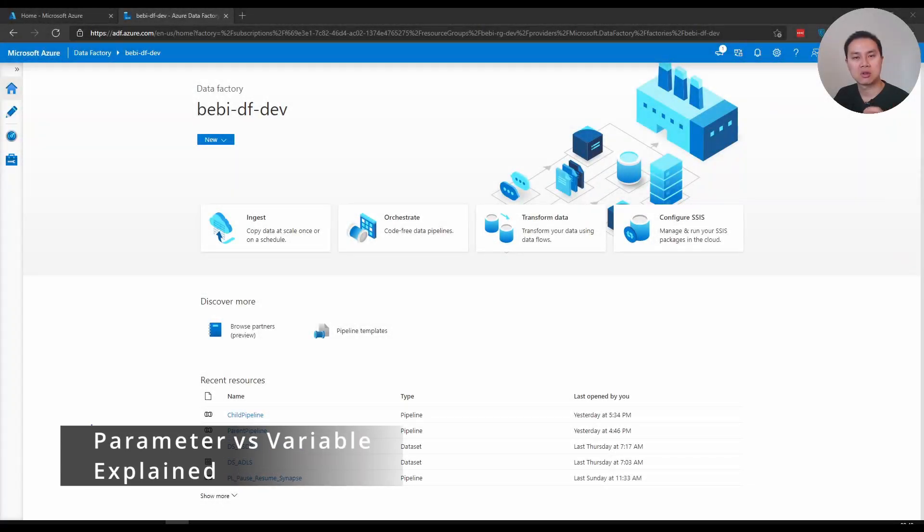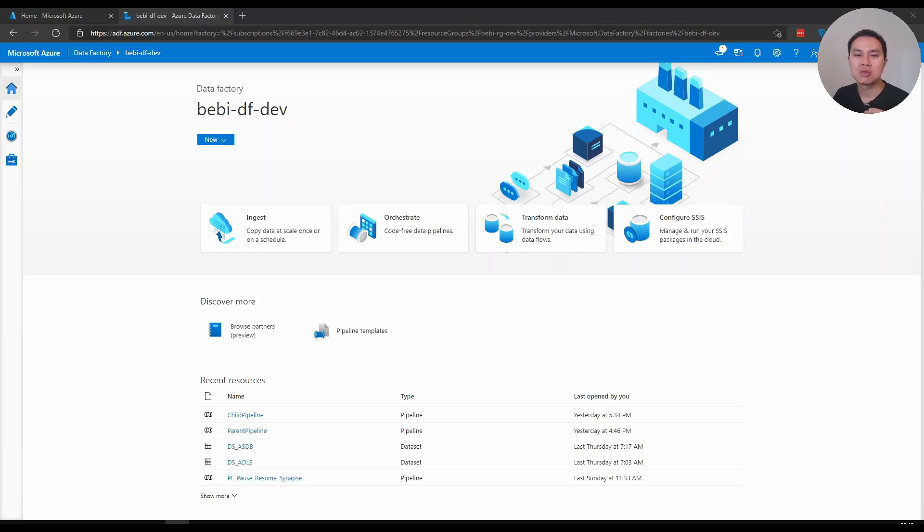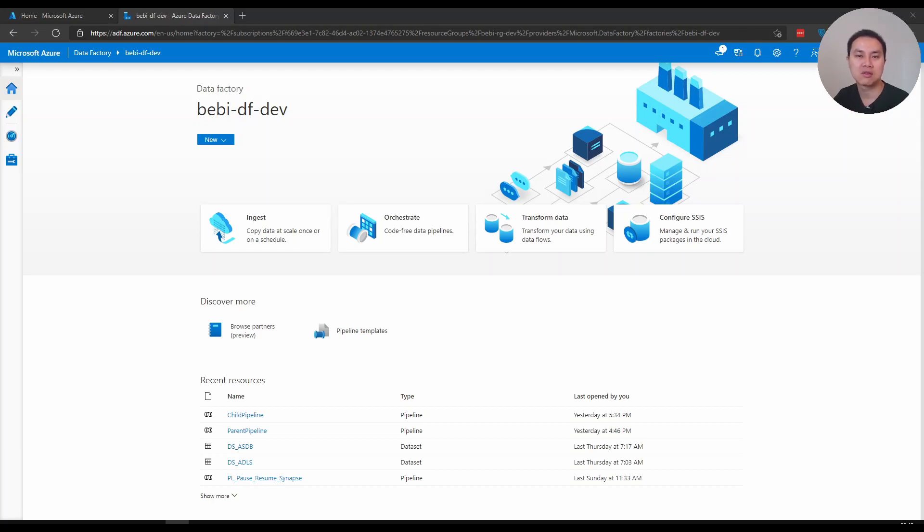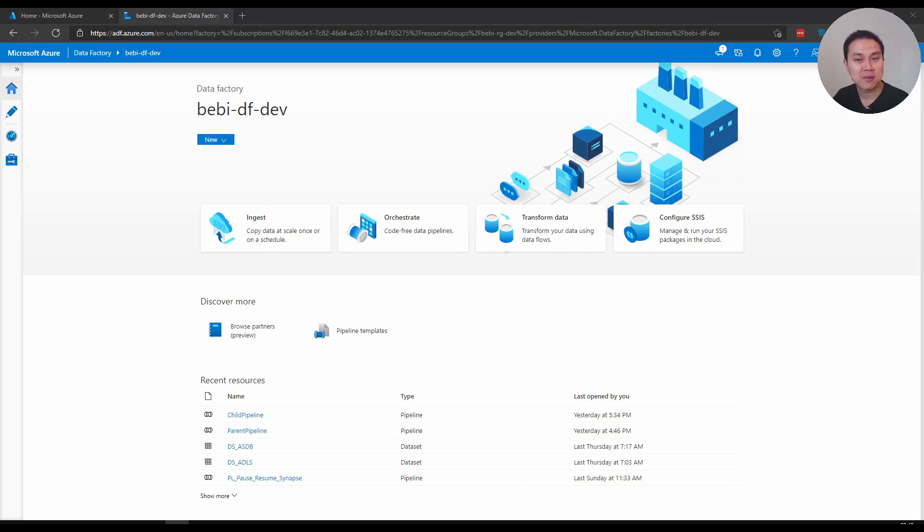When you work with Azure Data Factory and create a pipeline, you may use a parameter or a variable. In today's video, I want to talk about what these are, their differences, and some examples. Hi again, I am Riz Ang. If you're new to my channel, subscribe. I make videos about data engineering and Microsoft Azure.